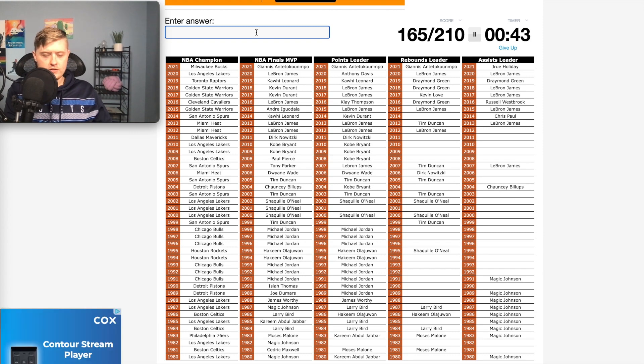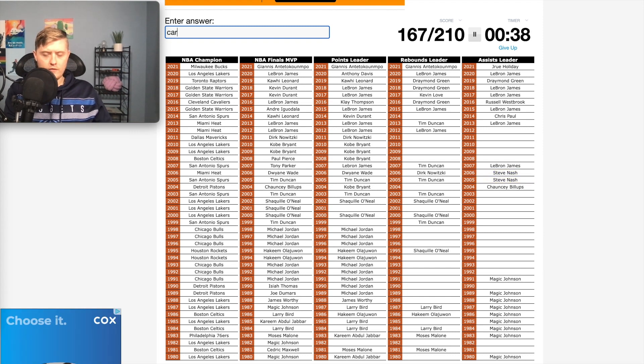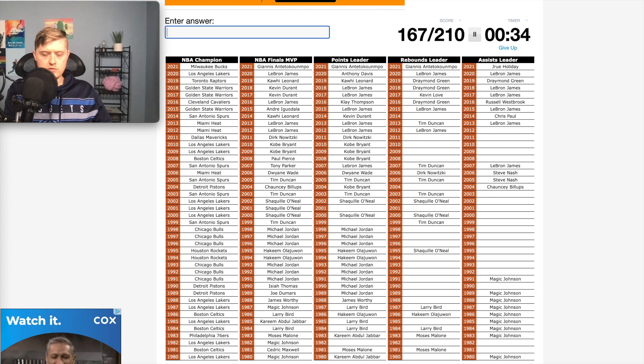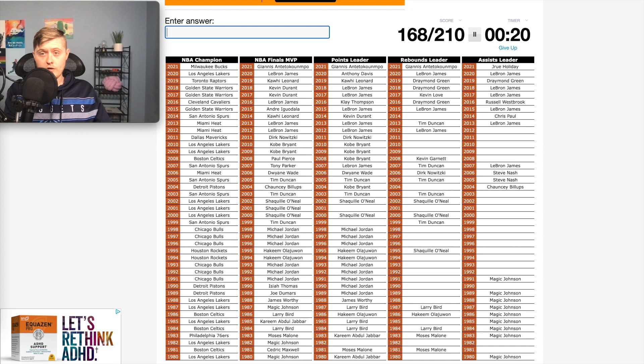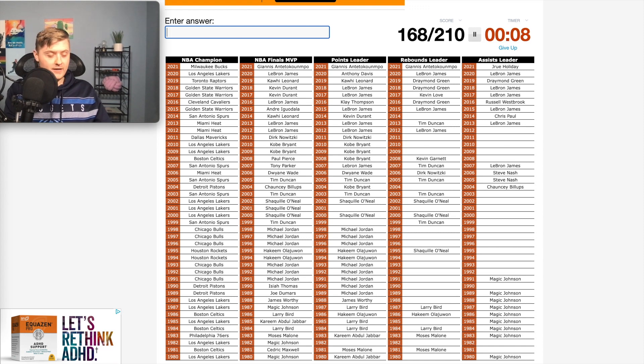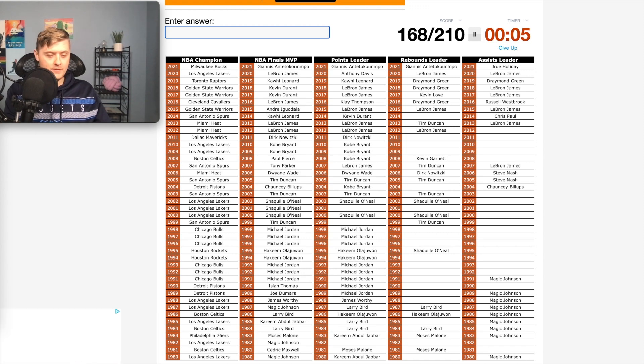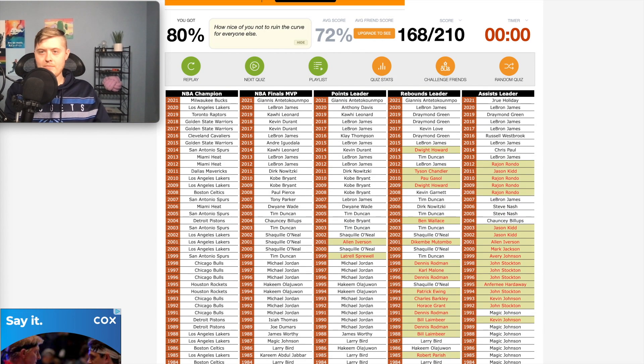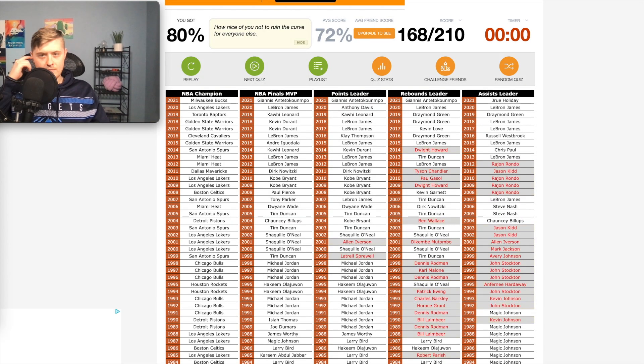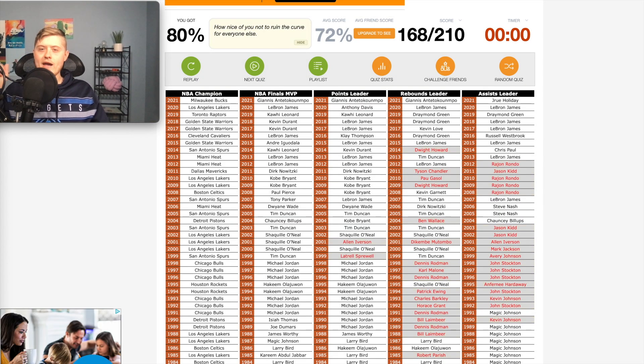I'm just going to have to start typing some names. Nash. I don't know. Carter. No, he never made it that far in the playoffs. Dirk Nowitzki already did him. Tim Duncan, Kevin Garnett. I only have 20 seconds left, man. I can't, I can't think my brain is stopped. Kobe Bryant, McGrady. And I have no idea, man. That was bad.